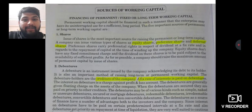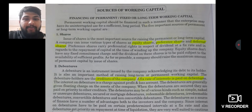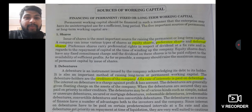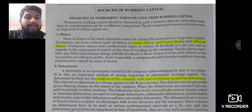Hello everyone and welcome back to my channel. Let's start with today's video. Today we are going to talk about some of the prominent sources of working capital. As we all know, working capital is of two types: fixed working capital and fluctuating or current working capital. So when we talk about the sources of working capital, we will start with the sources of long-term working capital.